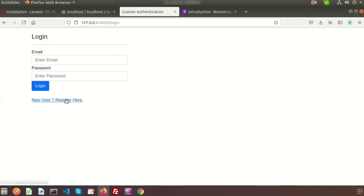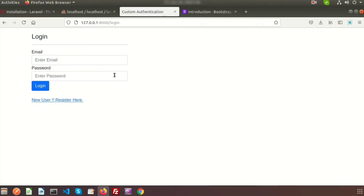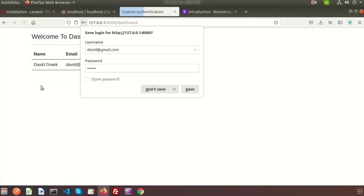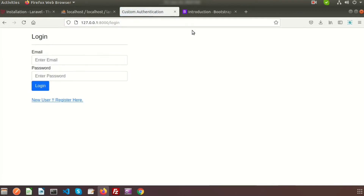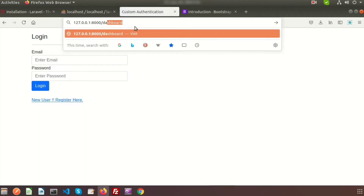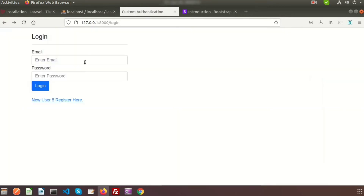We have completed the login, registration, and logout process, but the problem is we cannot restrict our URLs. If we are logged in and go to the login link, we can still access it. And after logout, we can still go to the dashboard page, which shows an error because it can't access the name or email. We need to restrict access to these URLs.